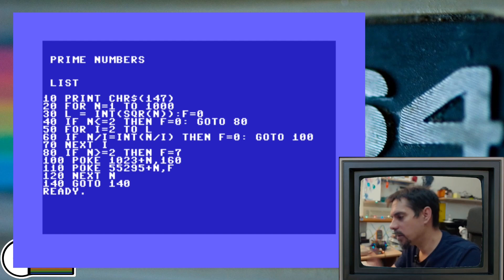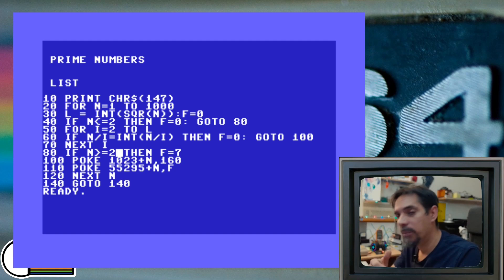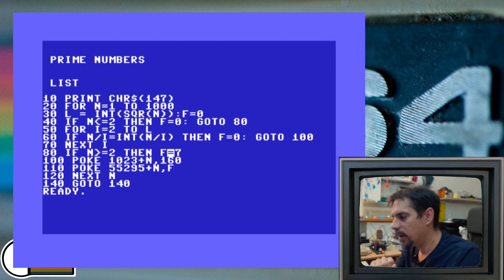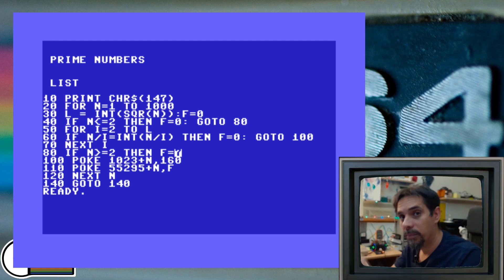In case that n is 1, nothing will happen. Our variable f will remain 0. In case that we have number 2, or any other number that did go through this for loop and didn't activate this if statement, we define variable f as 7. That means color yellow. And this is our prime number.